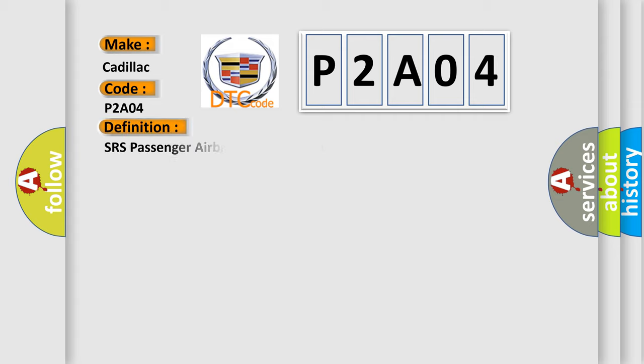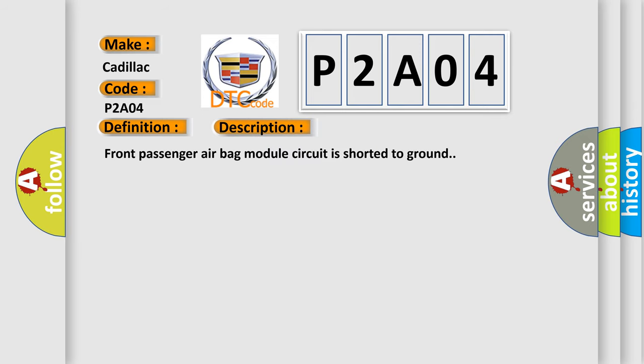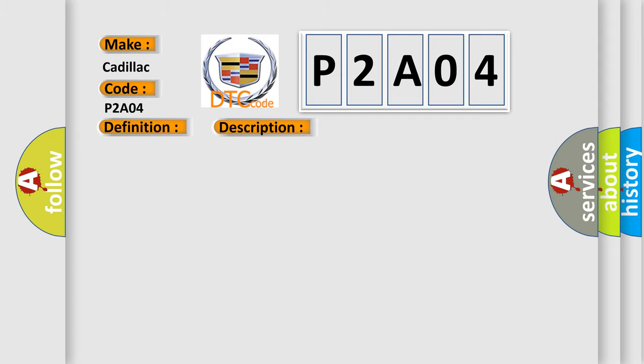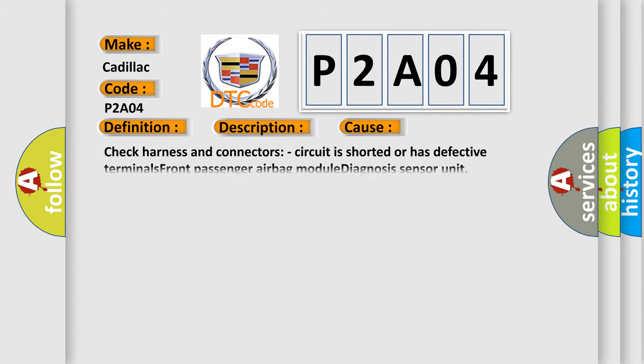The basic definition is SRS Passenger Airbag Assist A or B Module Circuit. And now this is a short description of this DTC code: Front Passenger Airbag Module Circuit is Shorted to Ground. This diagnostic error occurs most often in these cases.